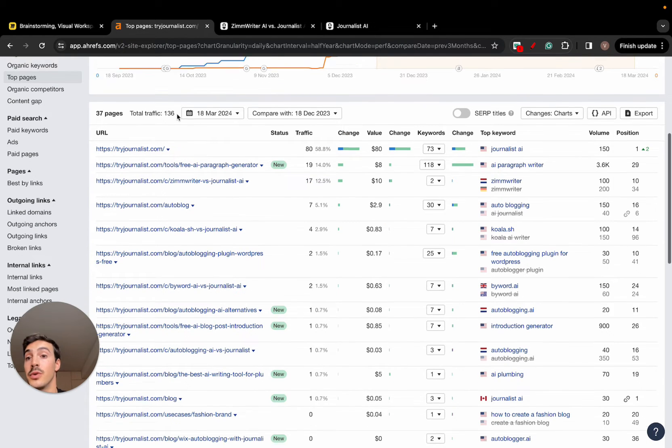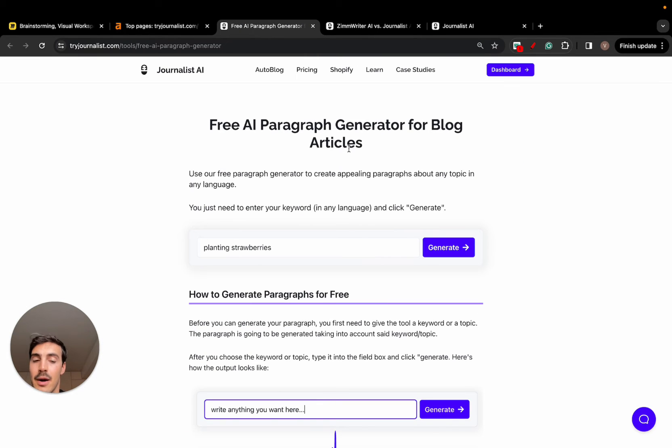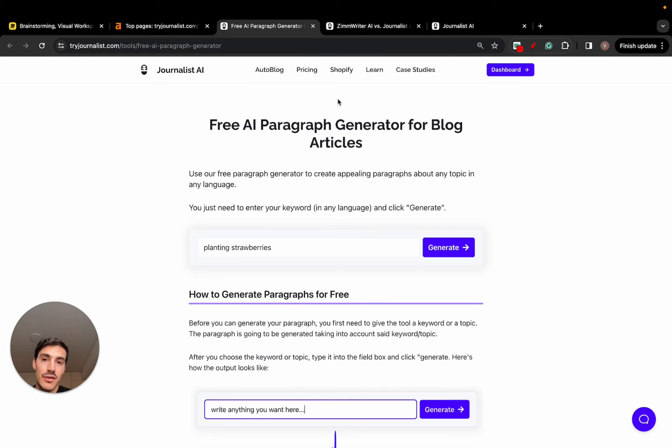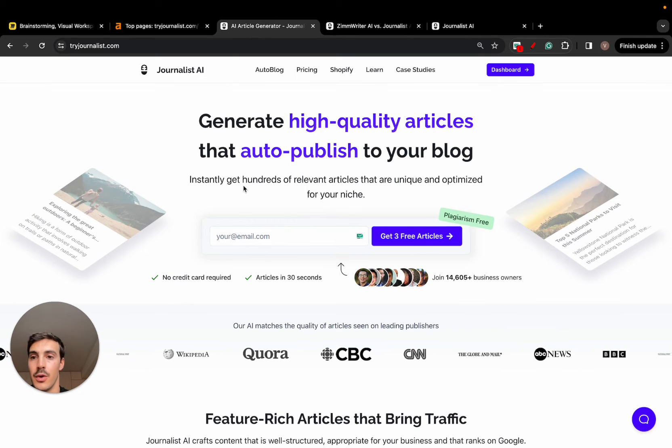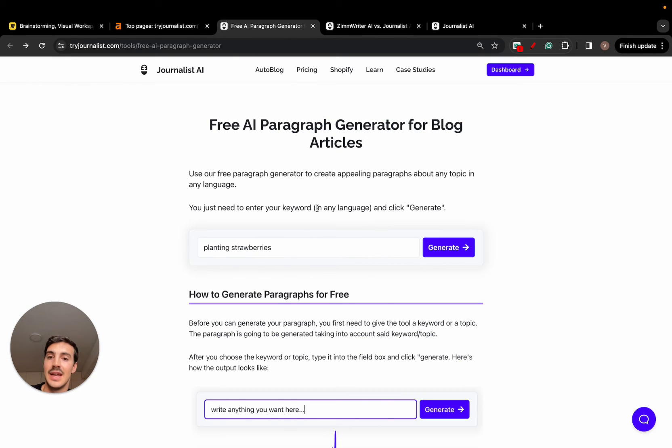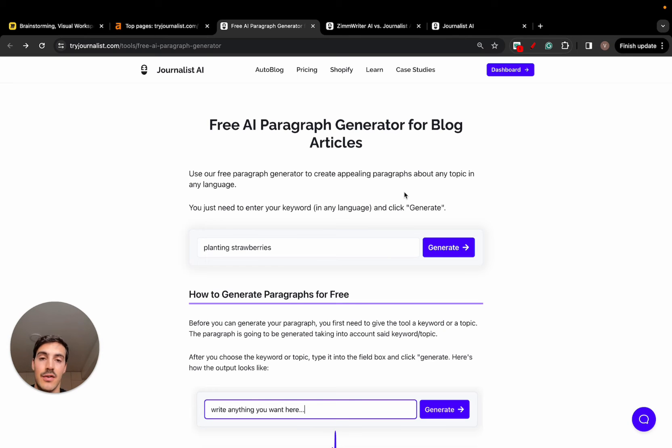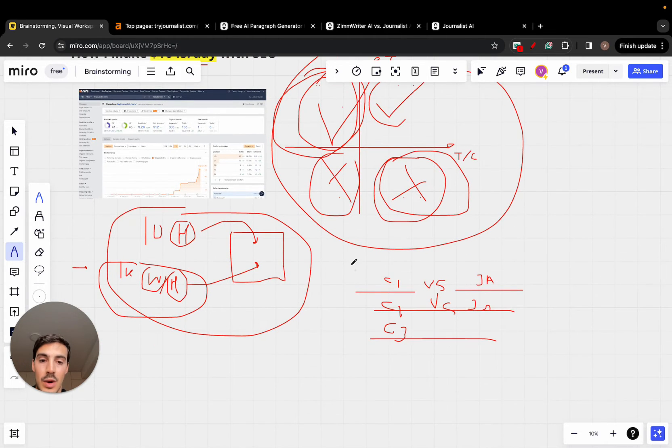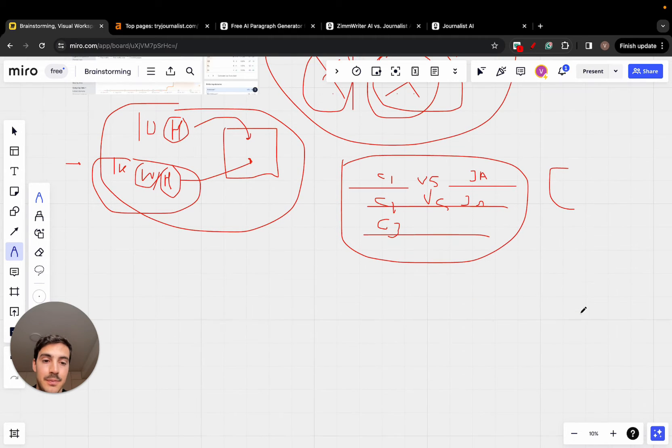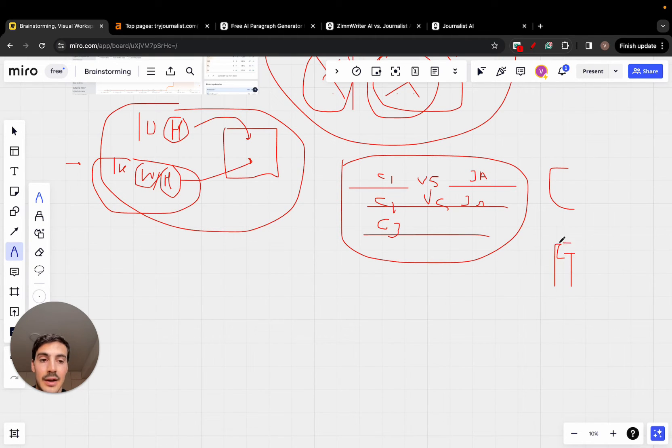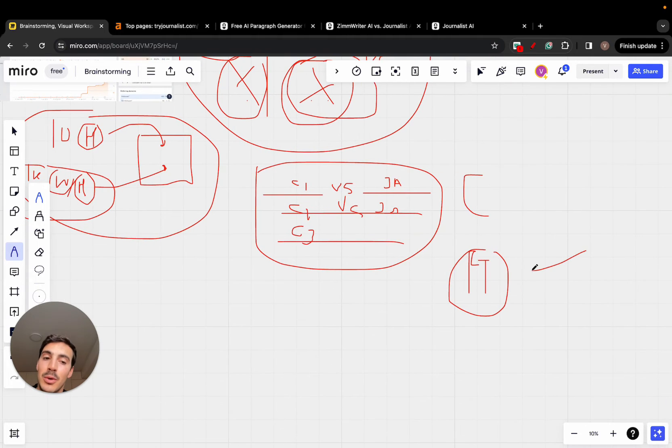Now, something else we're doing as well is these free tool pages. This is a free tool. You can generate free AI paragraphs. We essentially are giving away a free version of our tool, even though, of course, we give it on our homepage for free, three articles for free. We give it in a different way. We give it a paragraph. We give it a paragraph generator here. So again, free tools. So we have the comparison pages and we also have free tools.